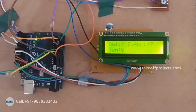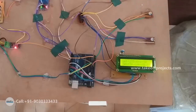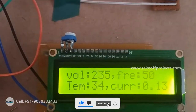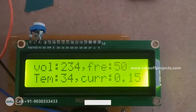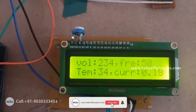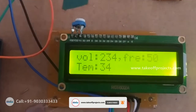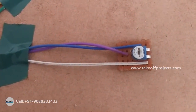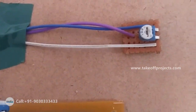Initially you can see it is displaying the values — voltage, frequency, temperature, and current values. If we change the potentiometer, it will display the updated voltage and frequency. It will continually read the values.